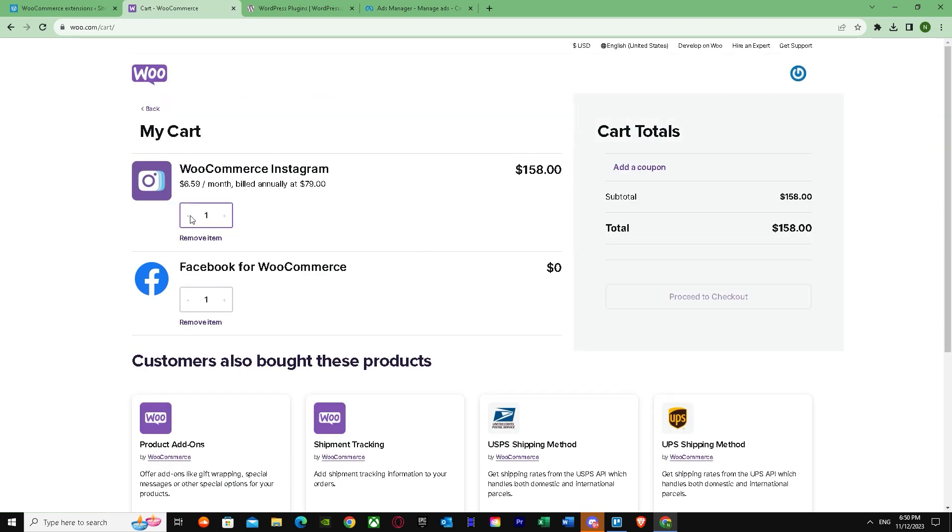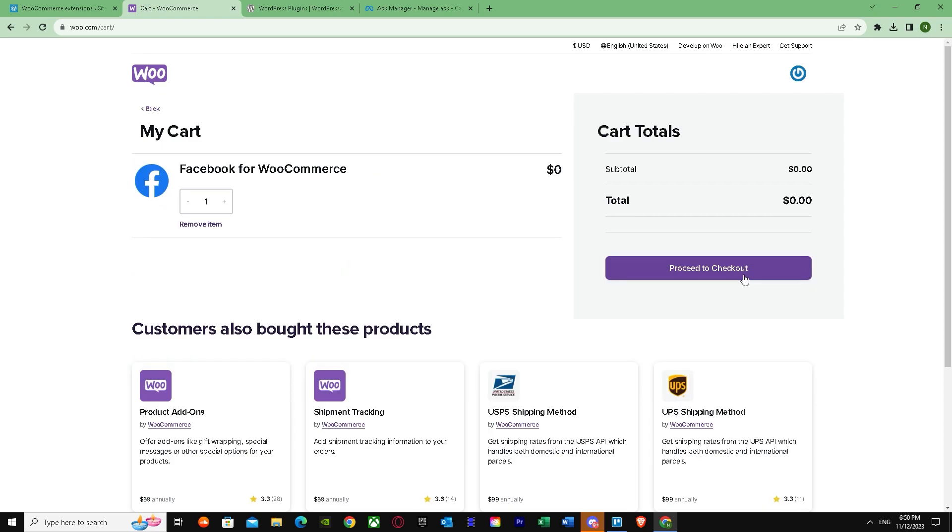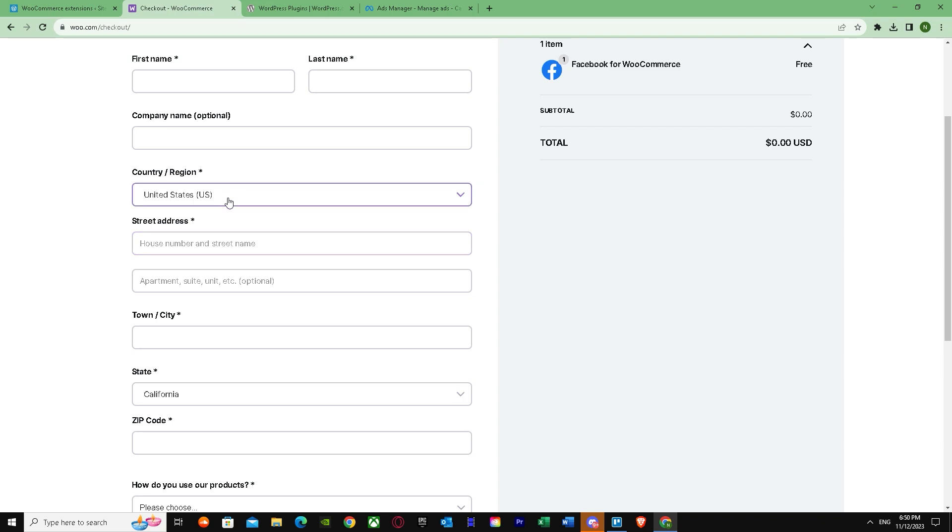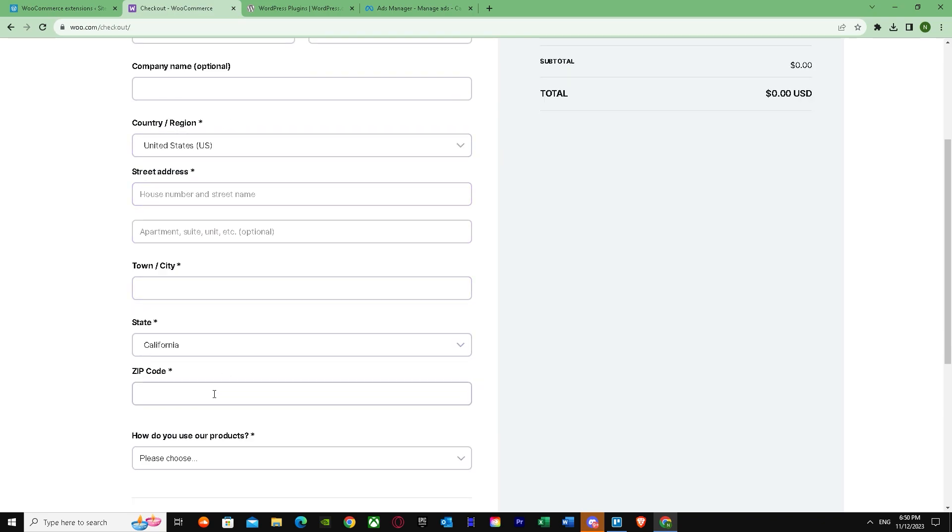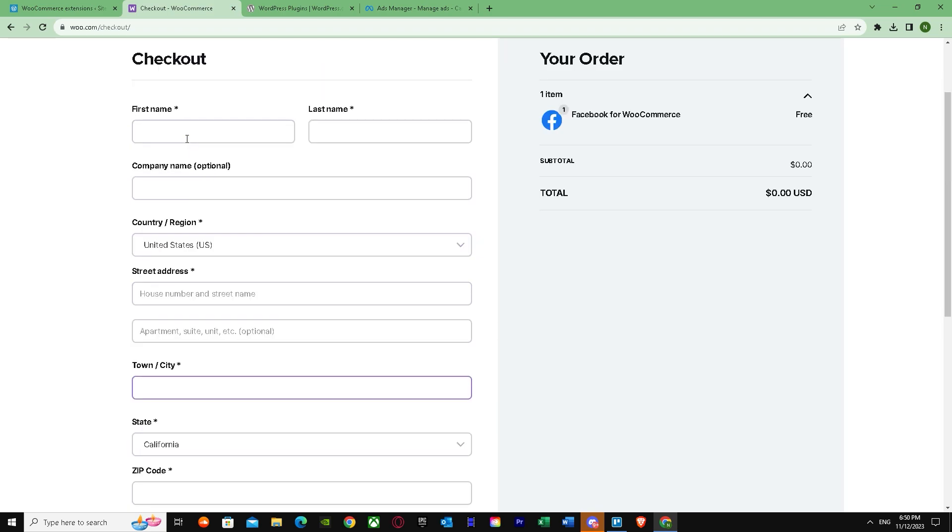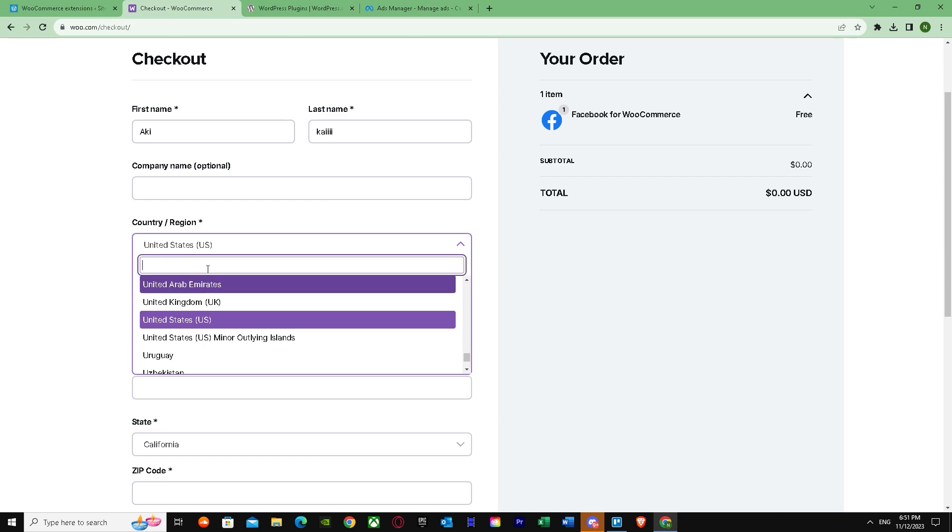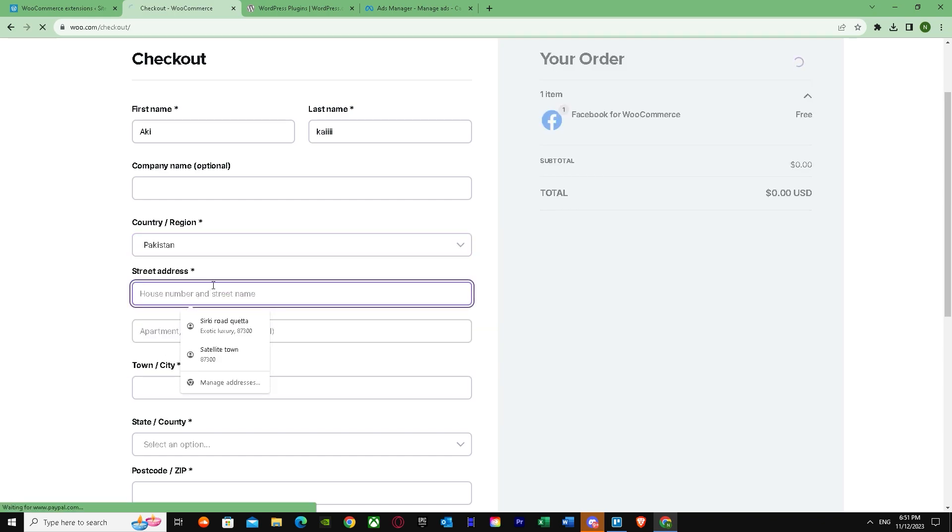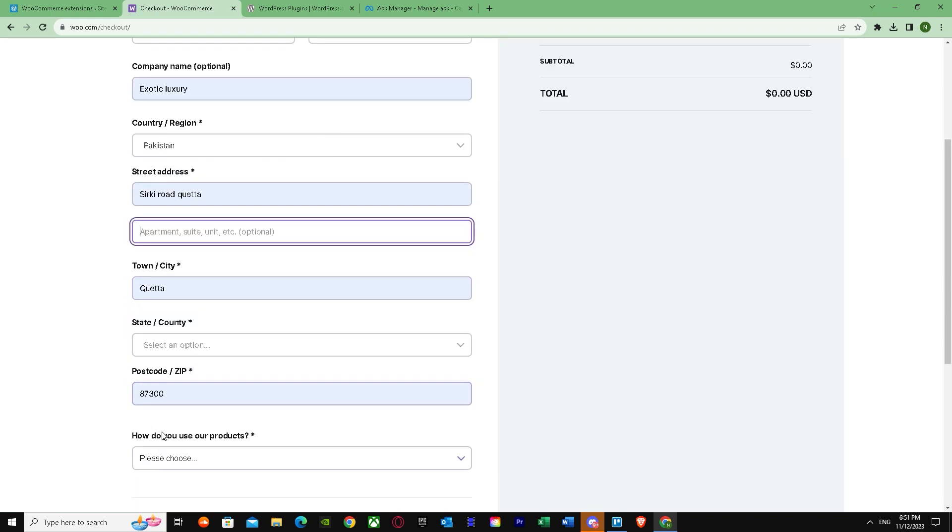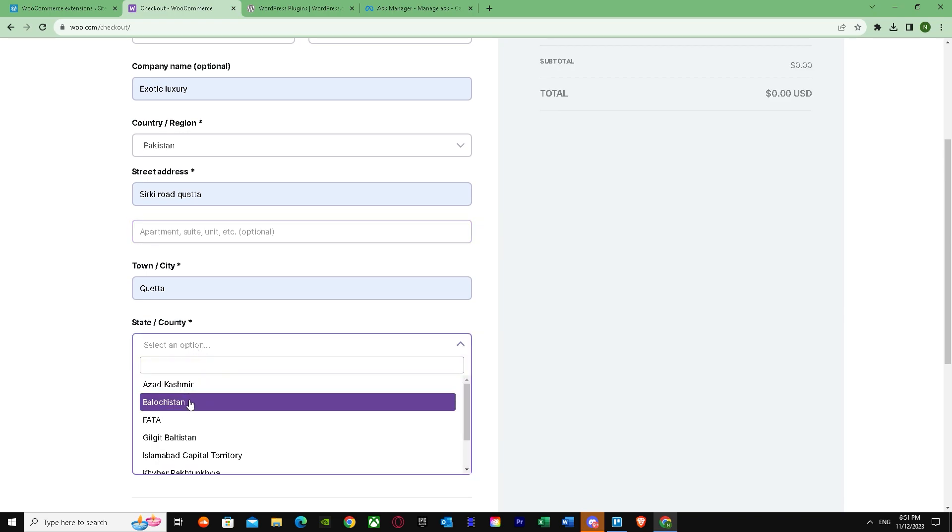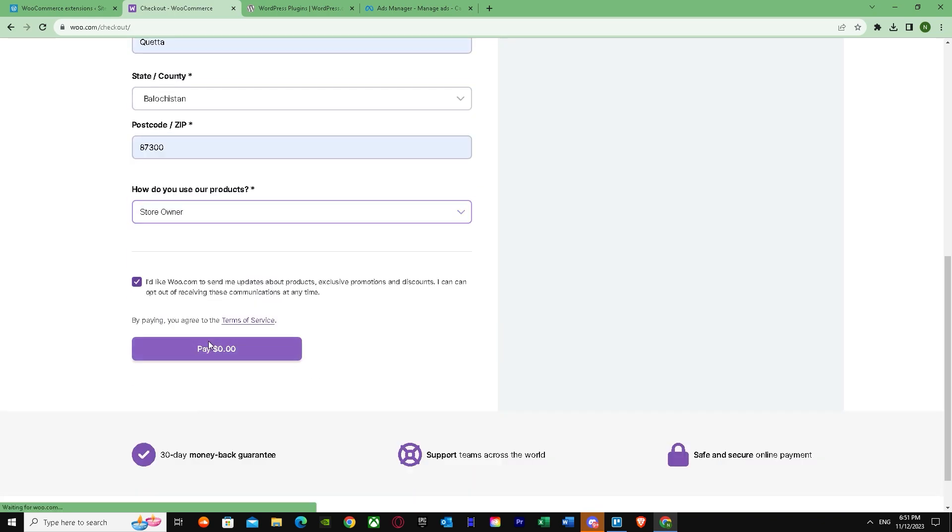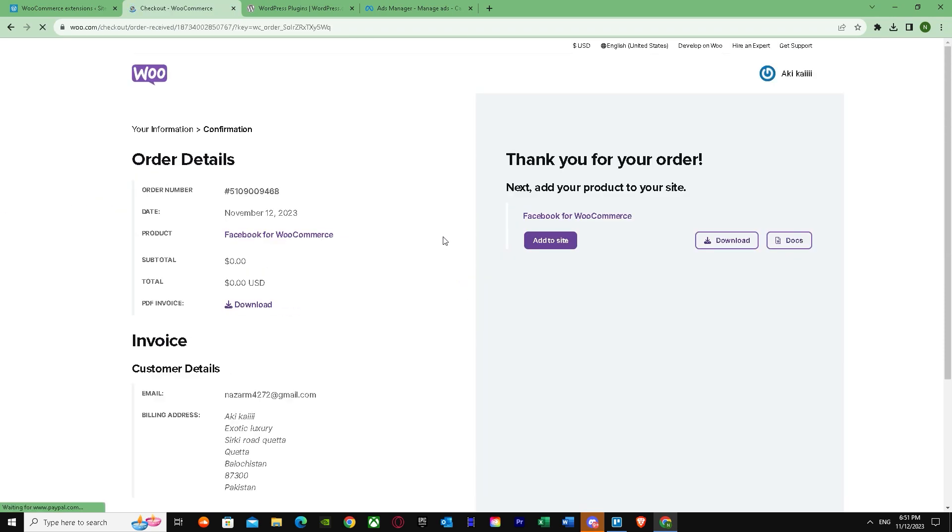Let me remove this and proceed to checkout. Once you've done this, it will ask you for your country, region, everything. So let me put all of this. We're going to check if my country is there. Yep, there we go. Let's see what happens. So we've successfully purchased this extension.